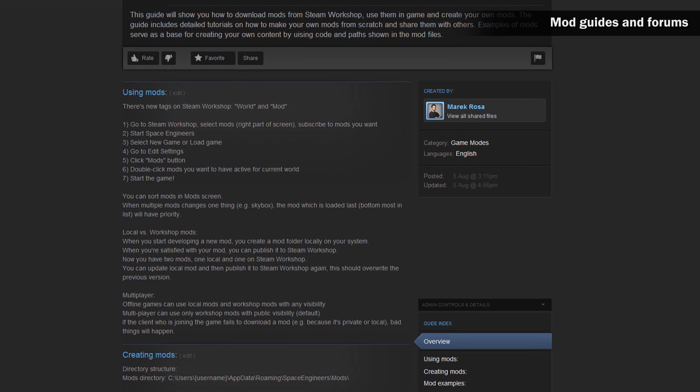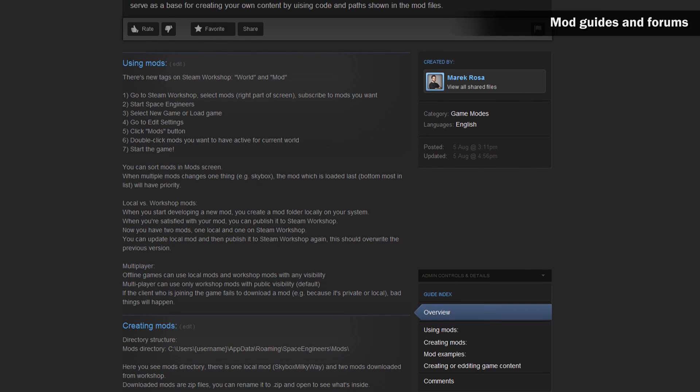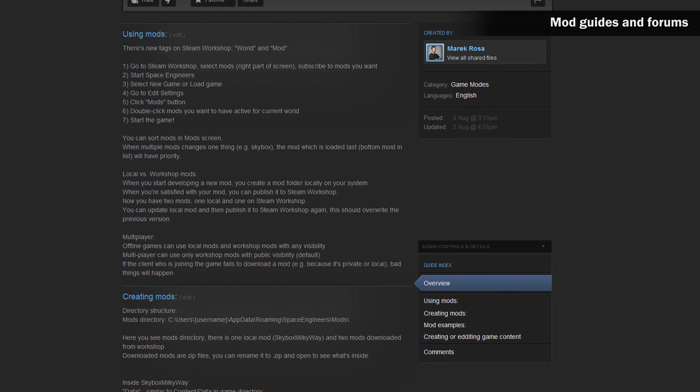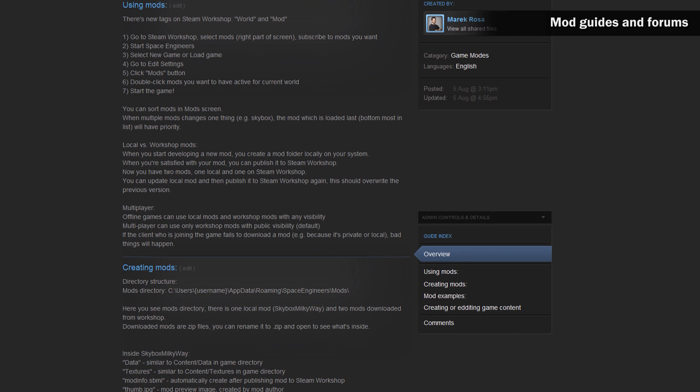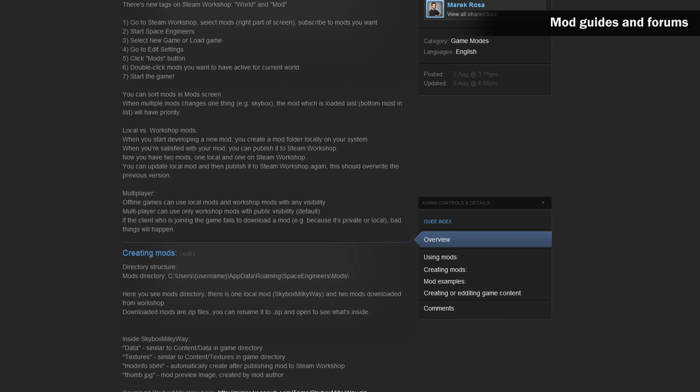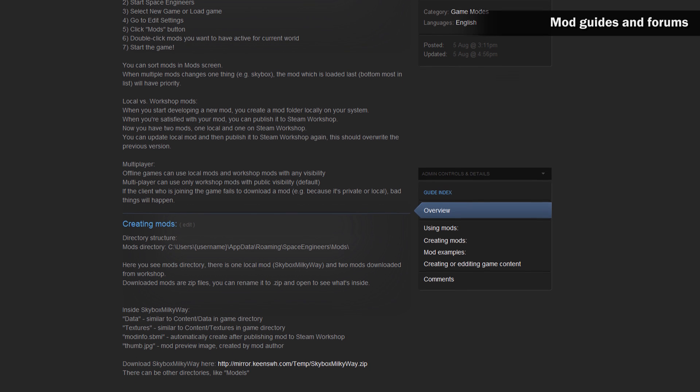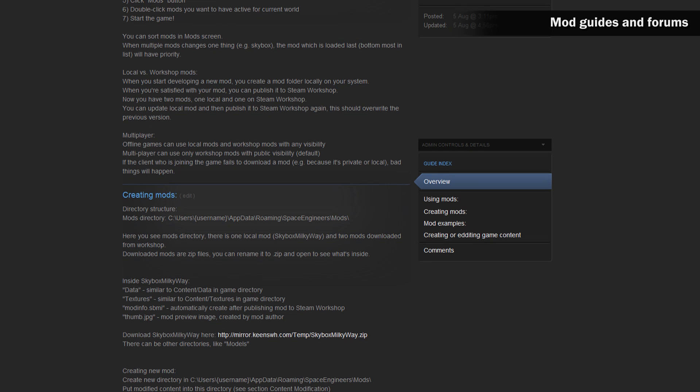For more information on how to make mods for space engineers and how to upload them to the workshop, visit the mod steam guide mentioned in the description. This guide includes everything you need to know about starting to make mods for space engineers.